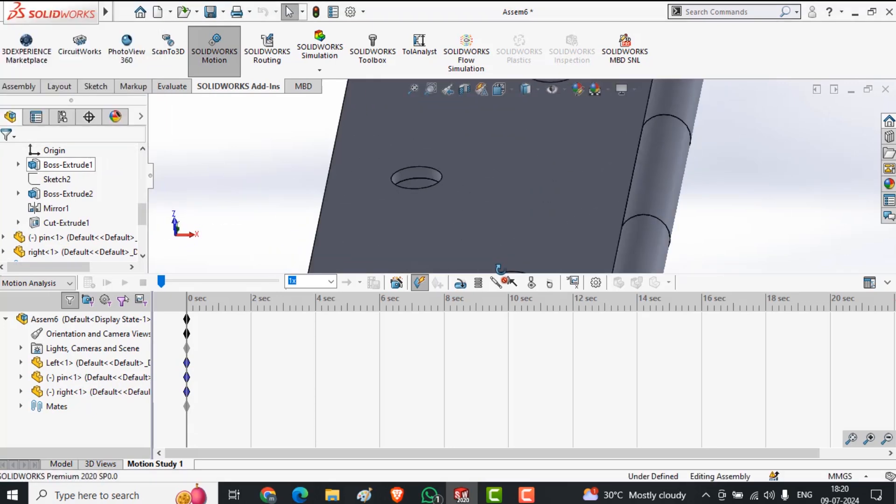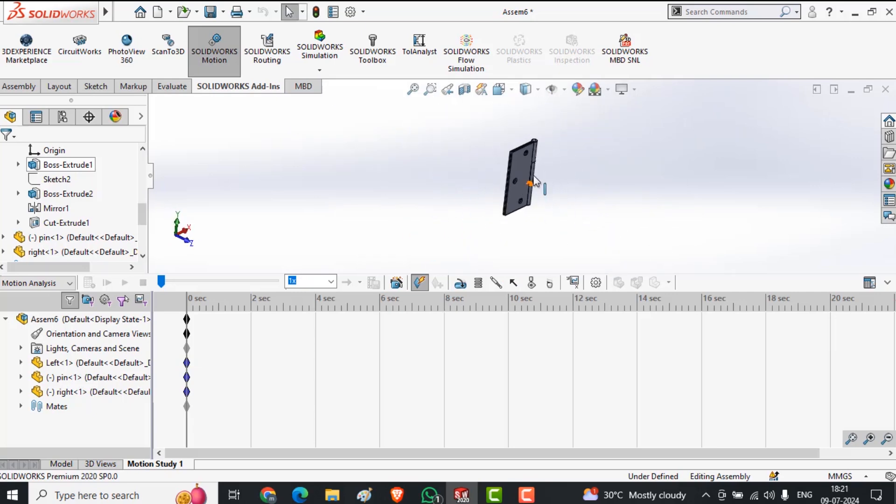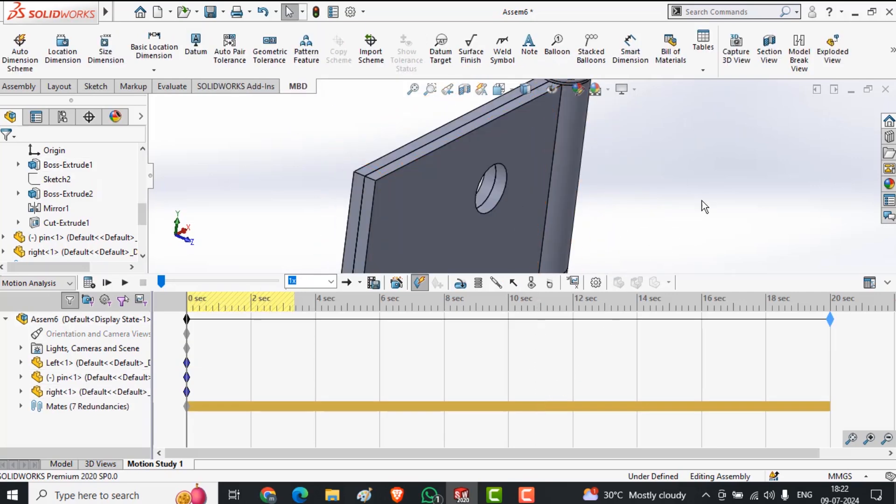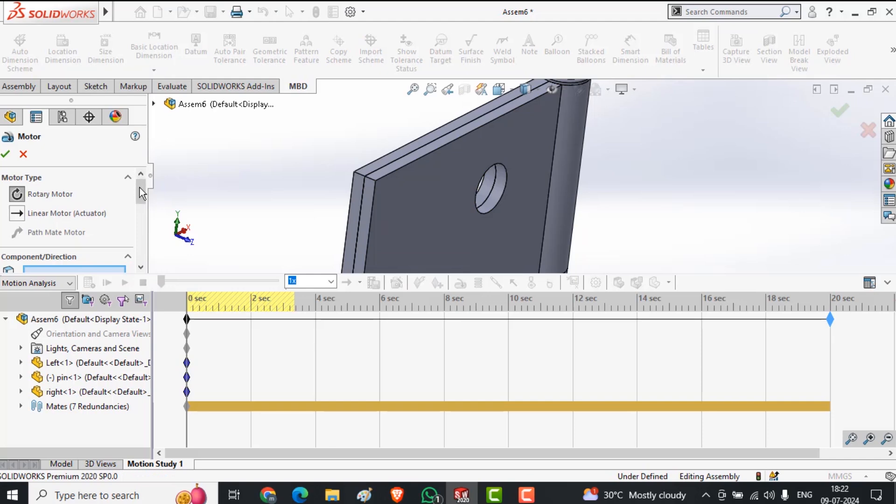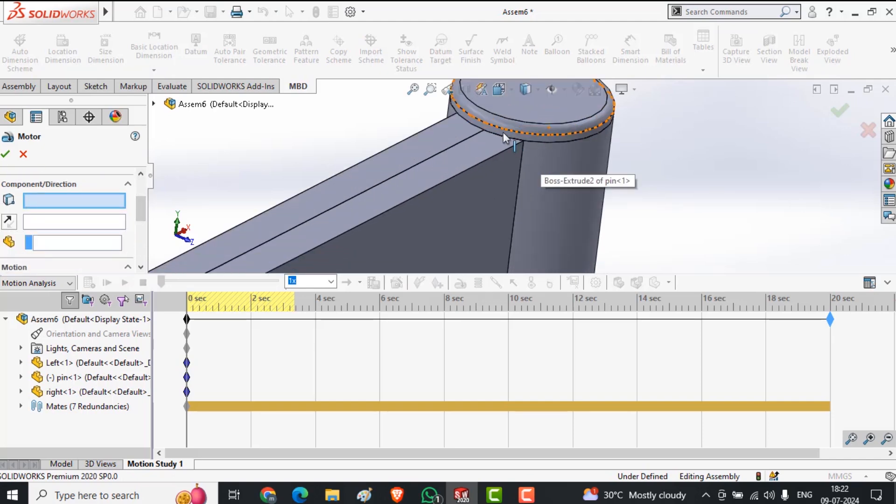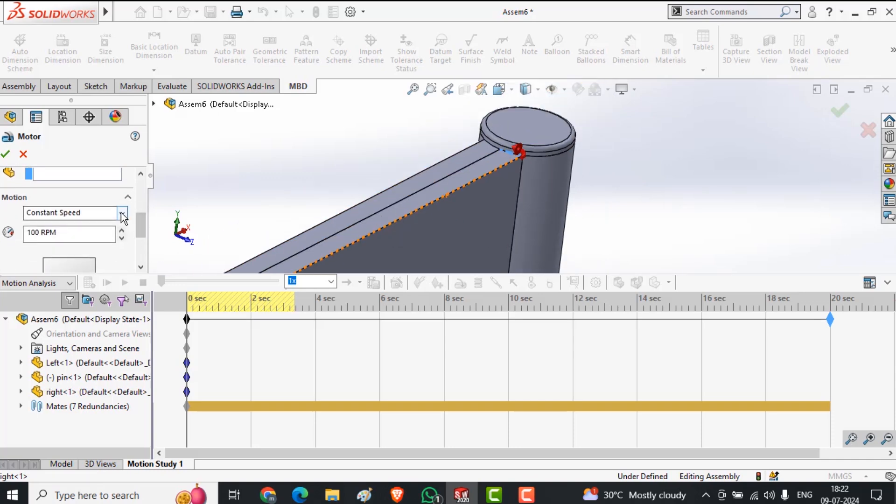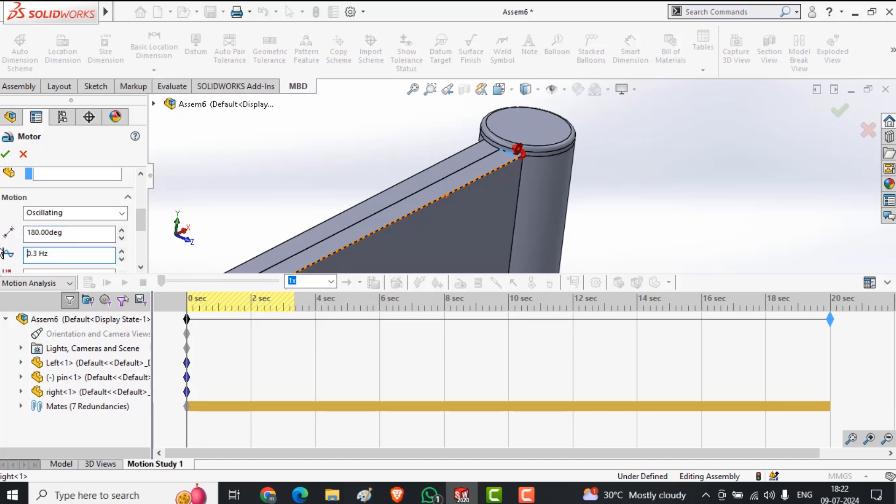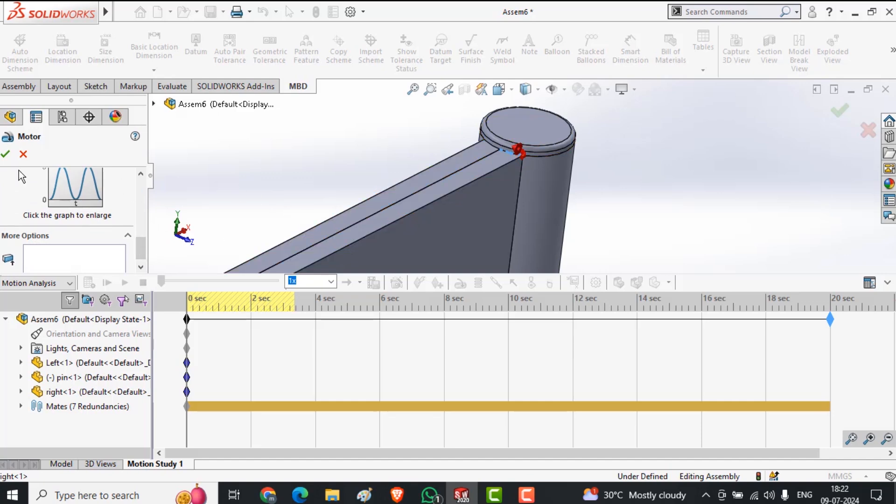Everything is perfect. Let's again do the same, selecting. Perfect. Here I am selecting oscillating 180 and speed might be lower. All functions are done perfectly.